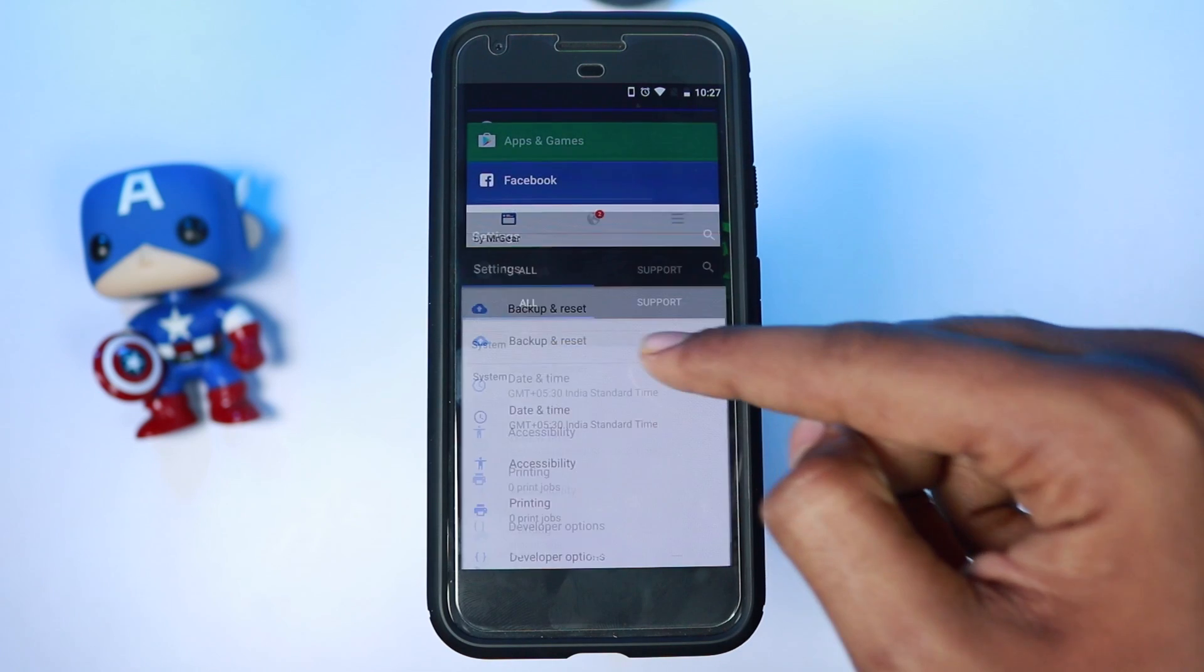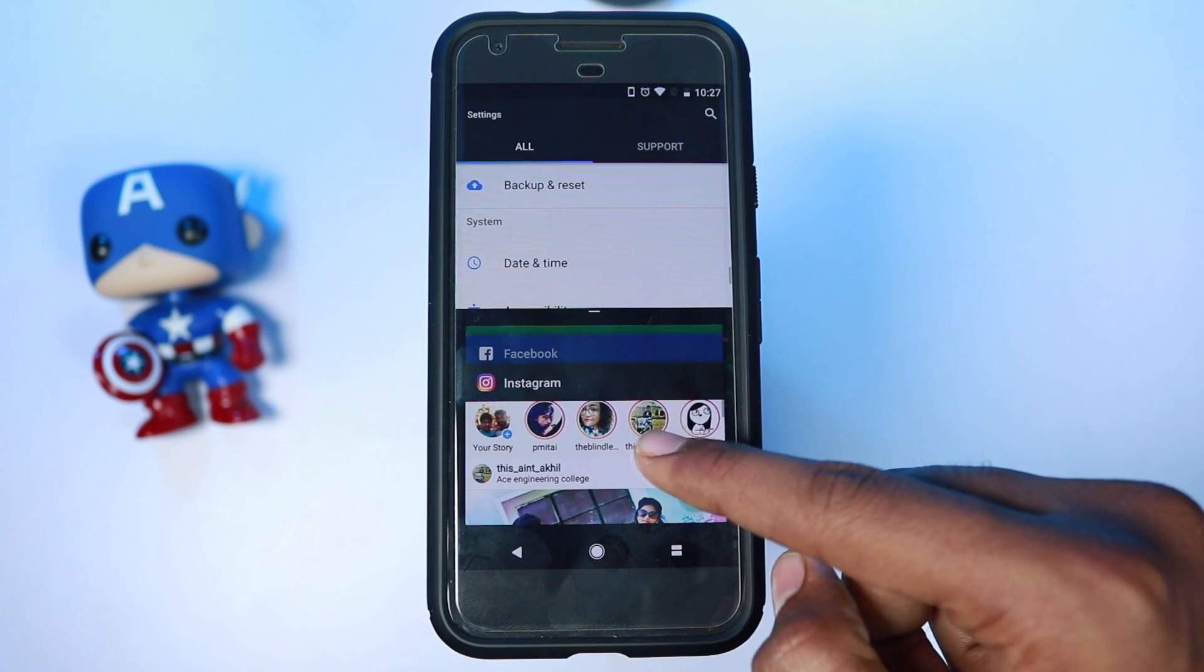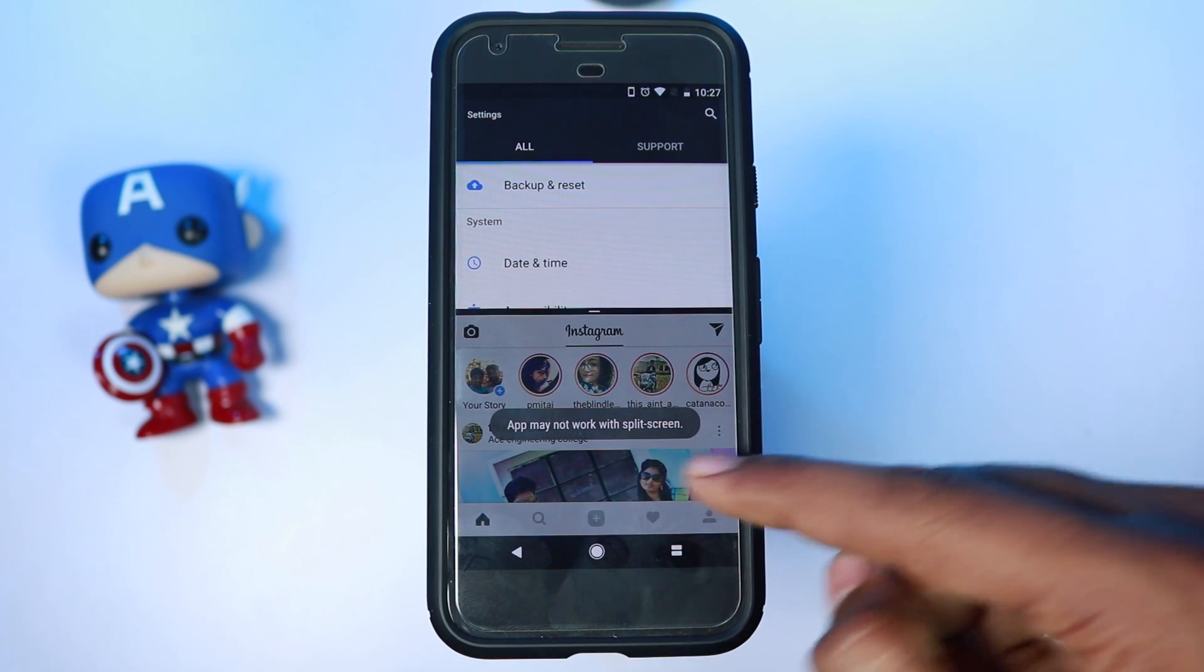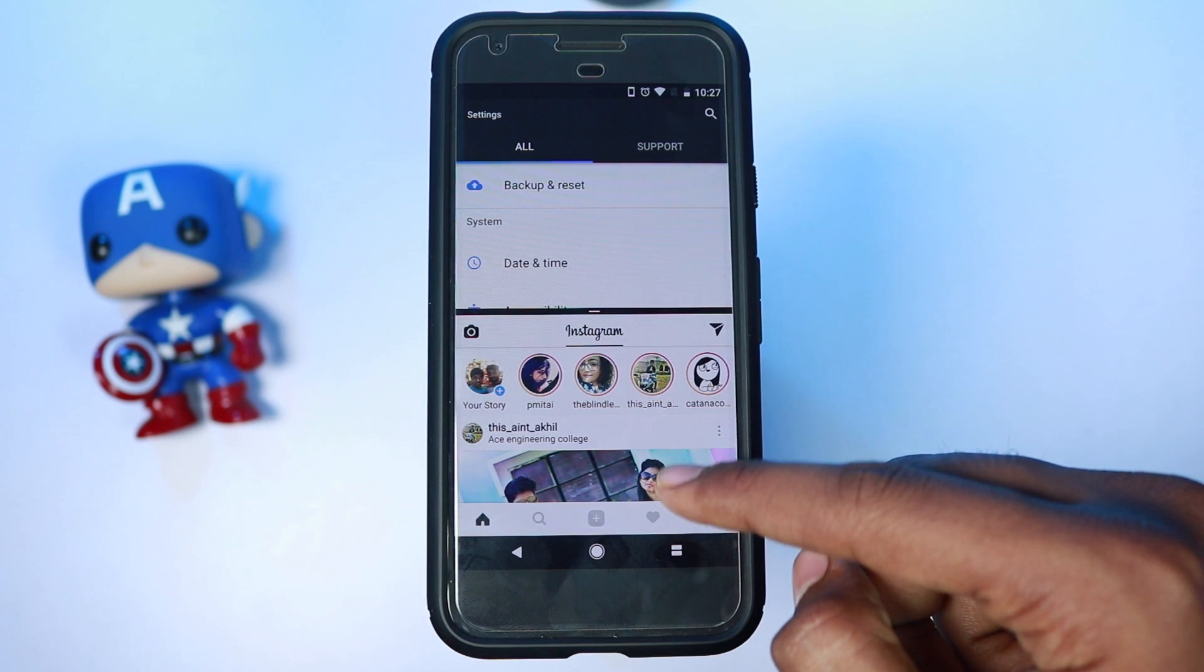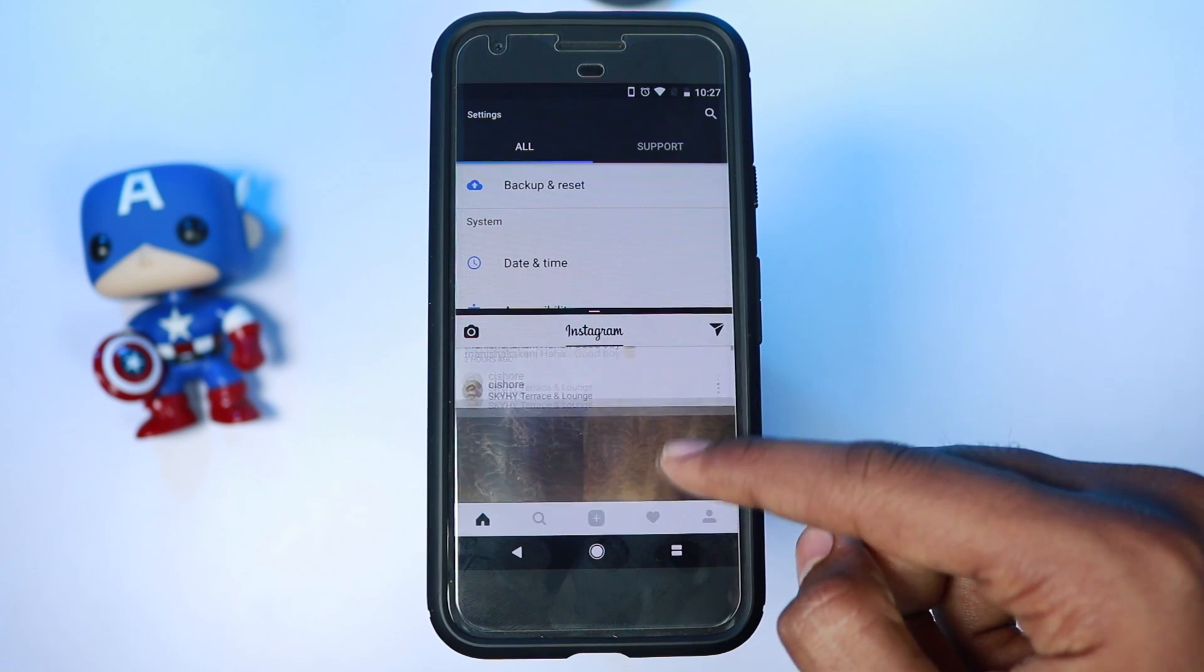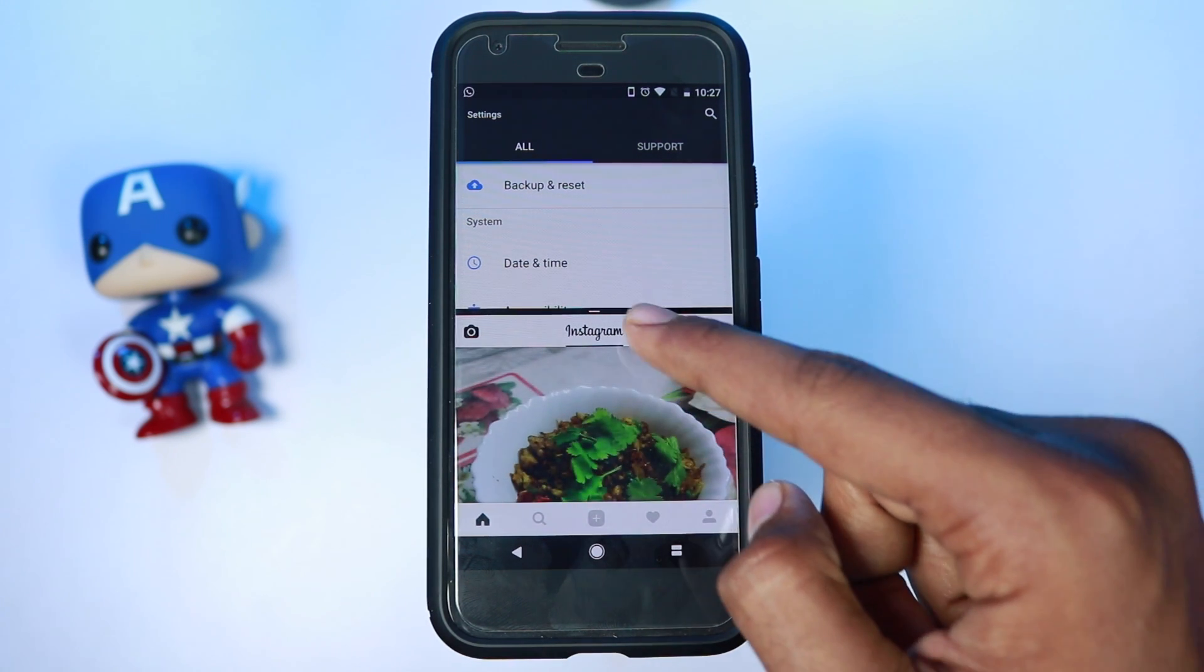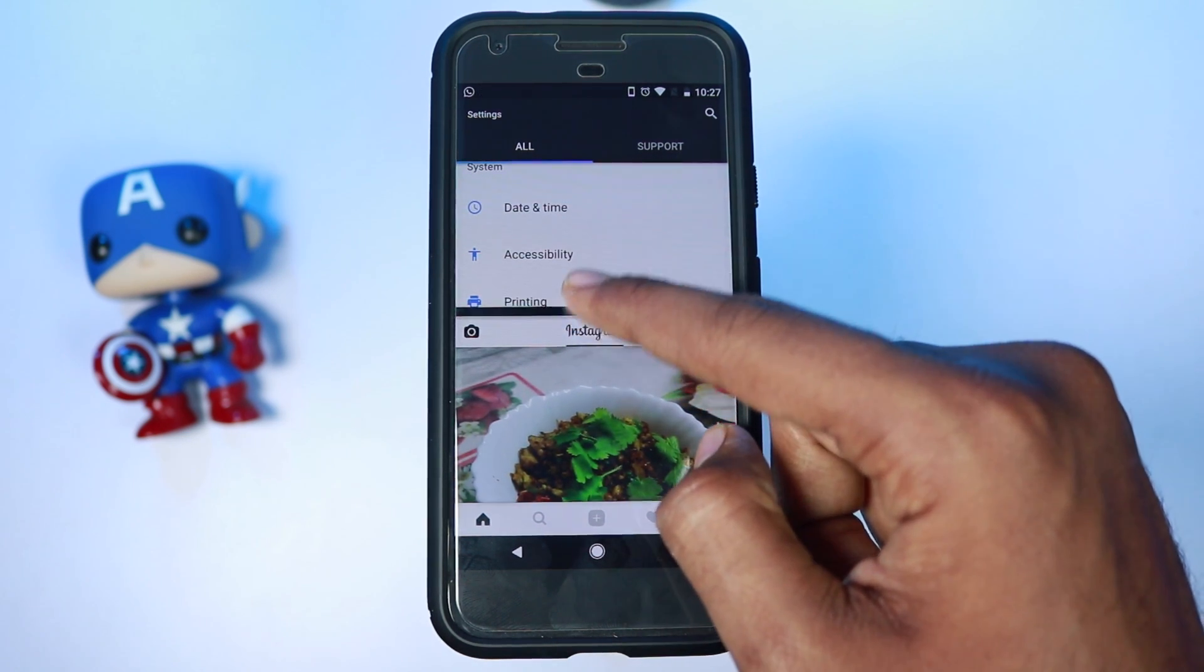This is probably the best feature on Android 7.0 Nougat. You can use two applications side by side. As of now, all the applications don't support this feature, but there's a fix to it.